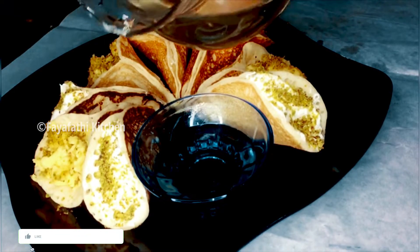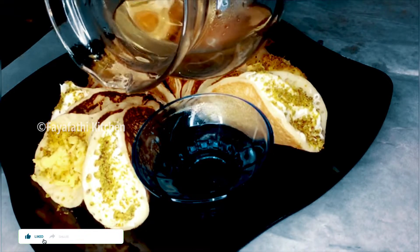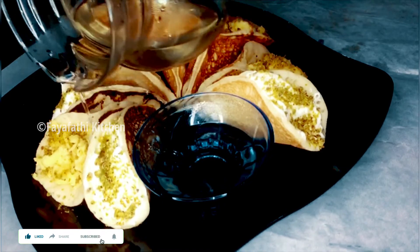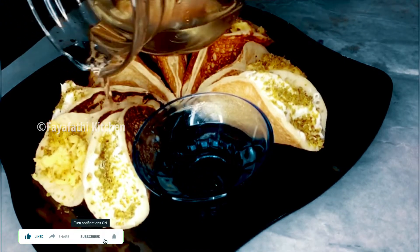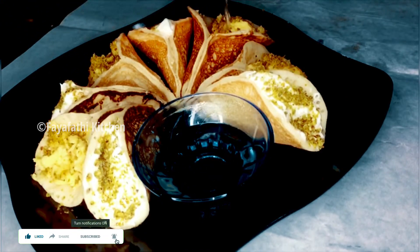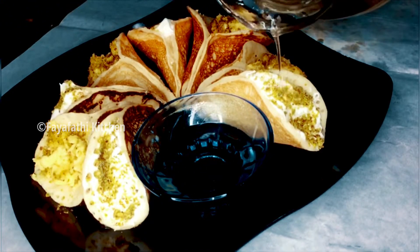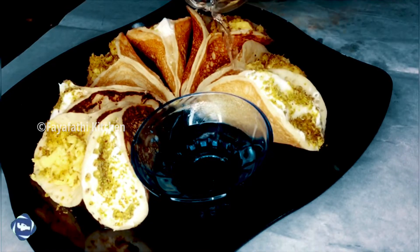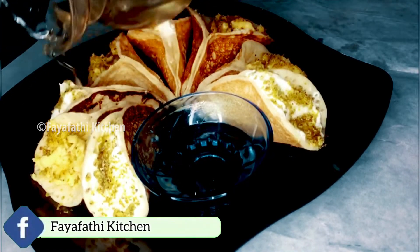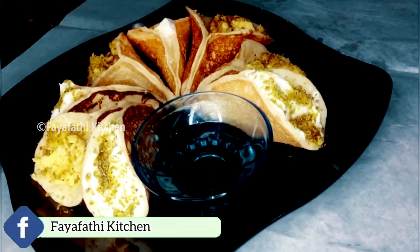Hello everyone, Assalamualaikum and welcome back to my channel. Today we are going to make a Middle Eastern dessert, and we are going to make the dessert Qatayef.